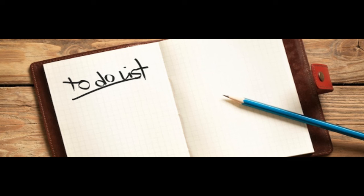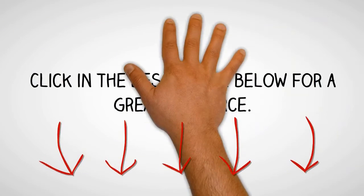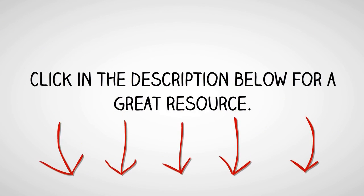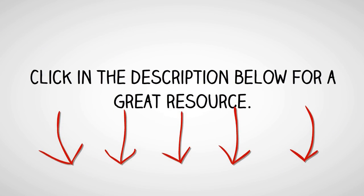Check out the description below for some great journaling resources.